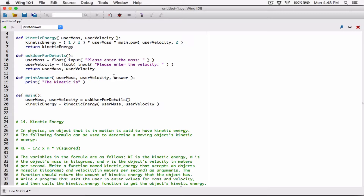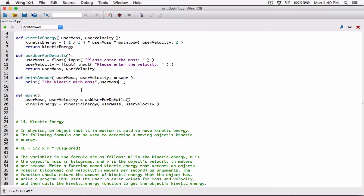The reason I'm doing this is so we can display all of them in the print function. So the kinetic energy — let's see — the kinetic energy with mass. Now that's going to be our first string argument, and the second argument is user_mass.